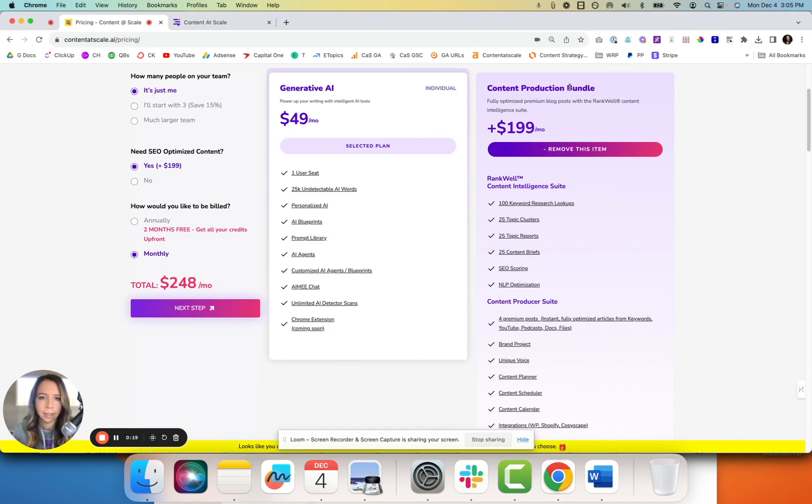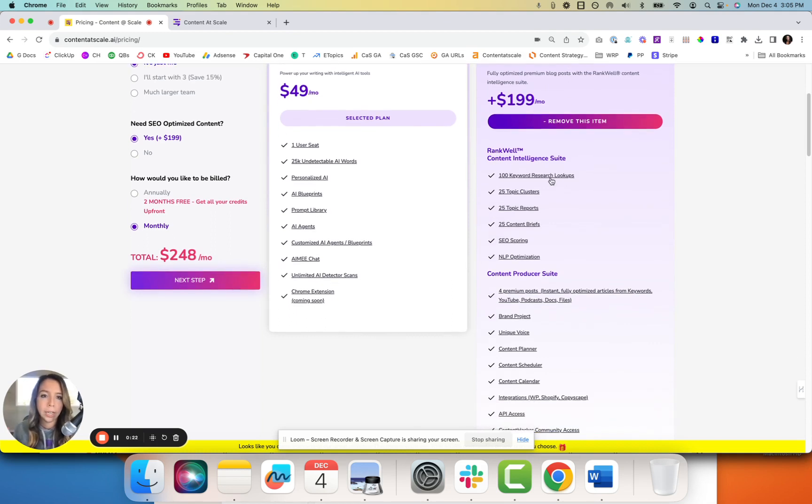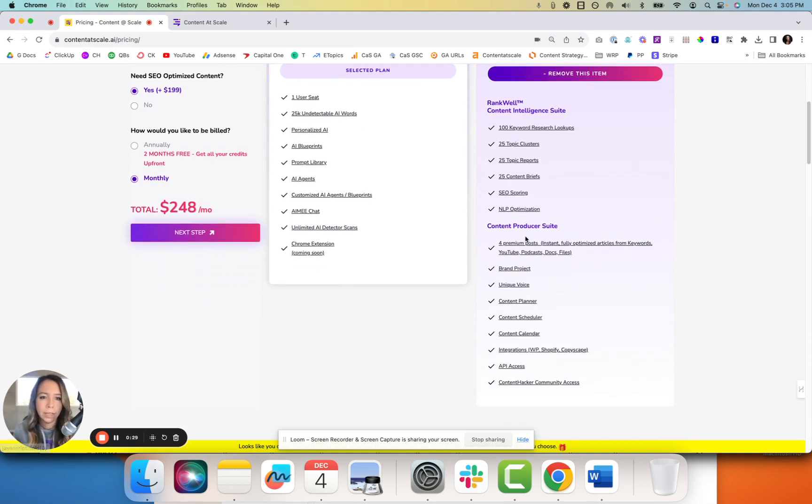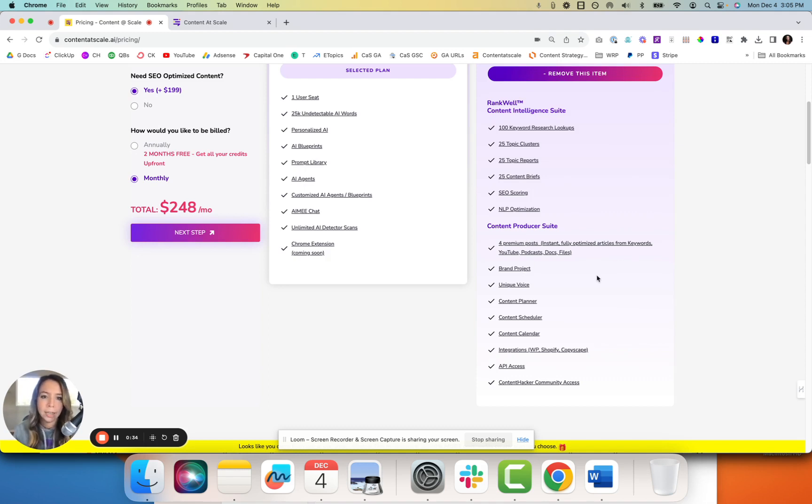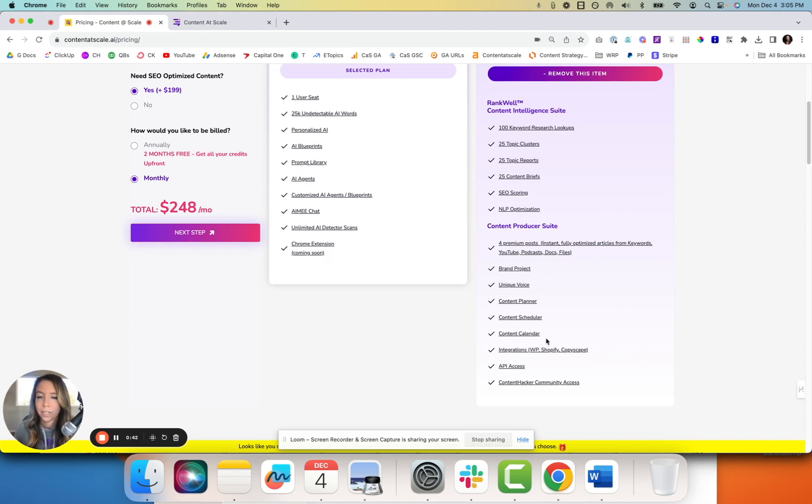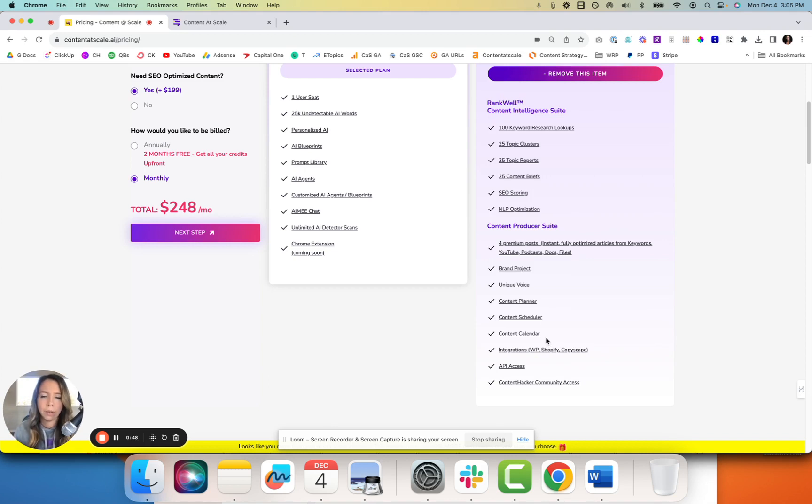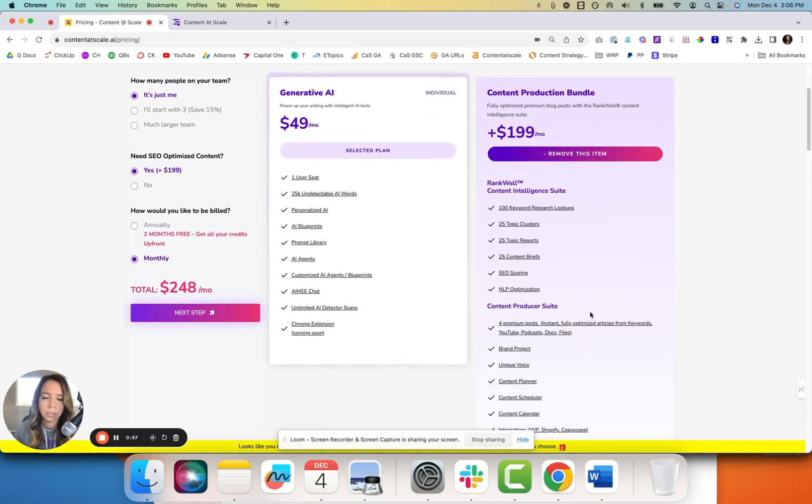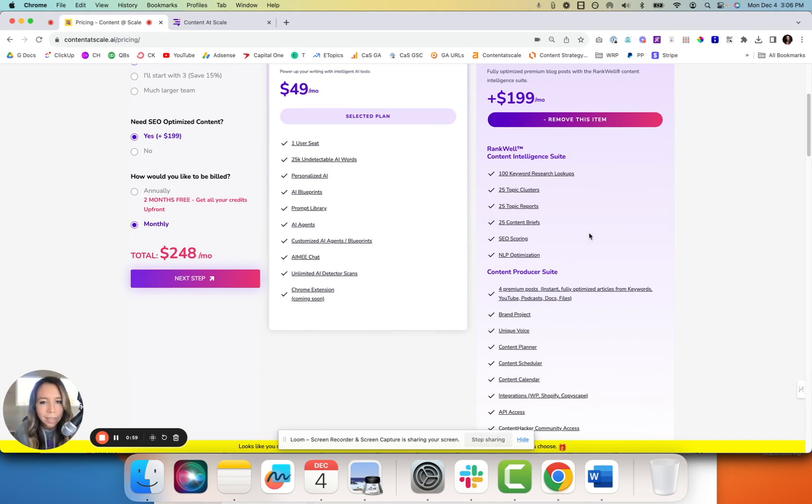But whenever you purchase at this level, at the content producer level, you're getting keyword research with 100 lookups, topic clustering, topic reporting, content briefs, SEO scoring, and then four premium posts. On top of that, you have the NLP optimization inside that content. You can set up a brand project, unique voice for every single project, a content planner, soon a content calendar and content schedule. You do have integrations into WordPress, Shopify, and a direct Copyscape integration for plagiarism check. And then content hacker community access, which is access to our paid community included for free. So at that level, you do get a lot of good stuff and I wanted to walk you through what that is.